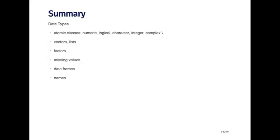So that's kind of the whirlwind tour of the different basic data types in R. So far we've talked about the atomic classes: numeric, logical, character, integer, and complex vectors.